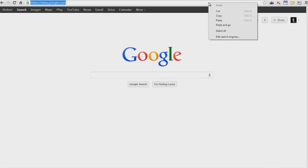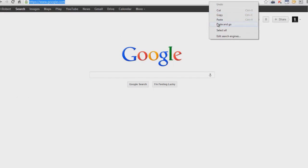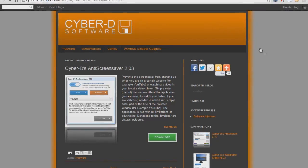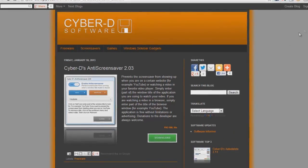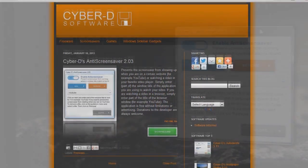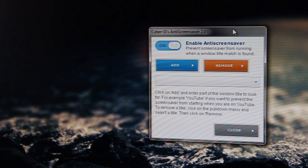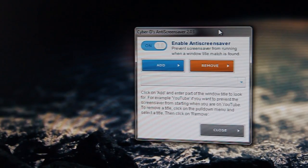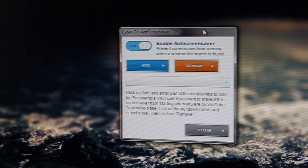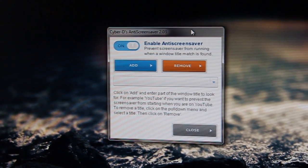Hey there, Robert here coming at you with another Windows tip. Today I bring you CyberD's Anti-Screensaver. This small application disables the screensaver while selected windows or applications are open.